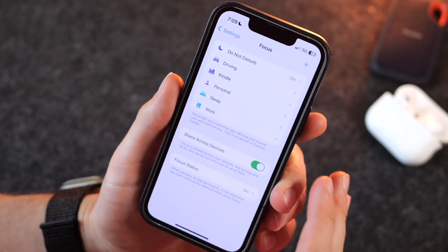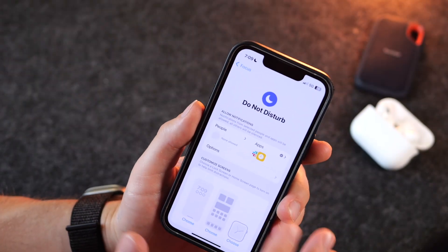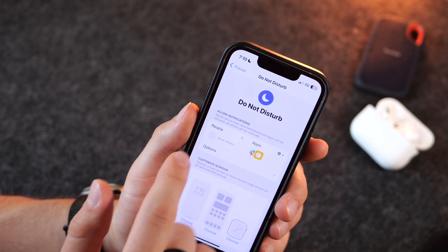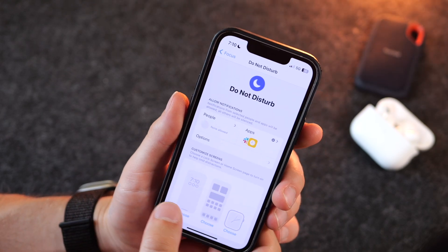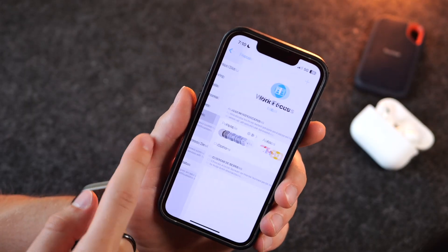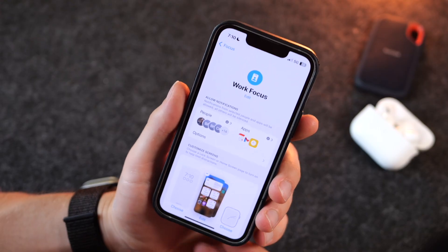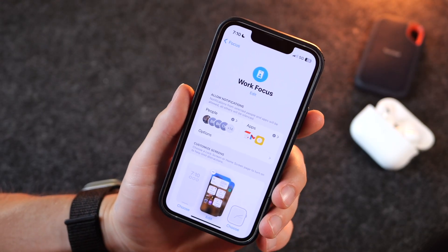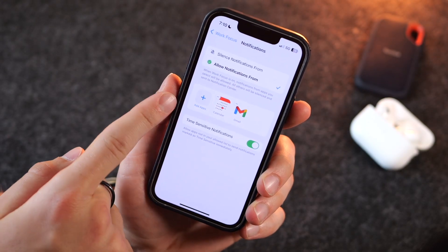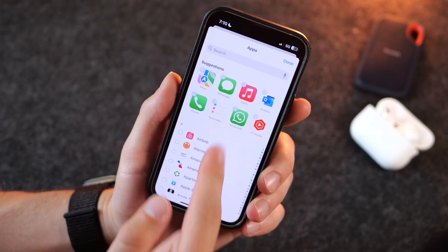So those are the three modes that have special features — otherwise the features are up to you. Within each mode you have several powerful options. You can choose people you want included to get through your filter. For instance, in my Work mode I have my work contacts so they can get through, and I can also have certain apps get through, like Calendar, Gmail, and Slack.